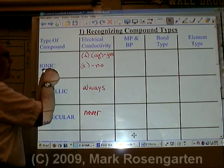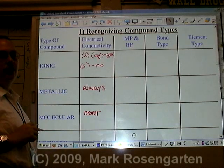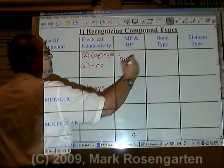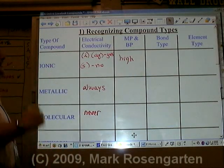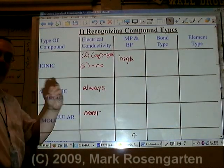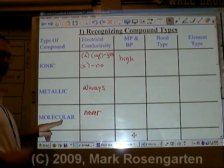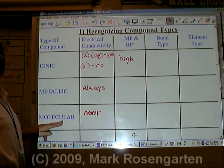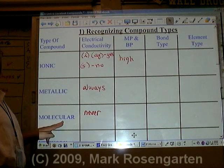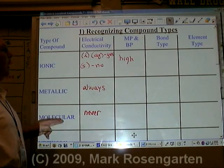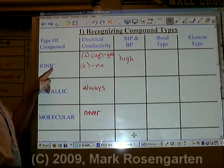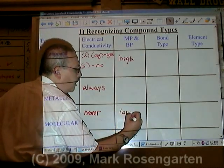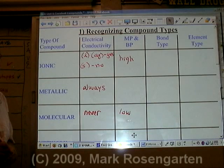Ionic substances have fully positive and fully negative charges attracting each other. Therefore, they have high melting and boiling points — it takes a lot of energy to get those positive and negative ions to separate. Molecules have, at best, partially positive and partially negative charges attracting each other. A partial charge is not as strong as a full charge, so molecular substances tend to have much lower melting and boiling points.